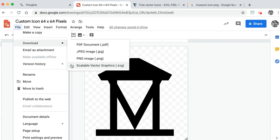This is really important because the Thinglink editor will only allow you to upload SVG files as custom icons.